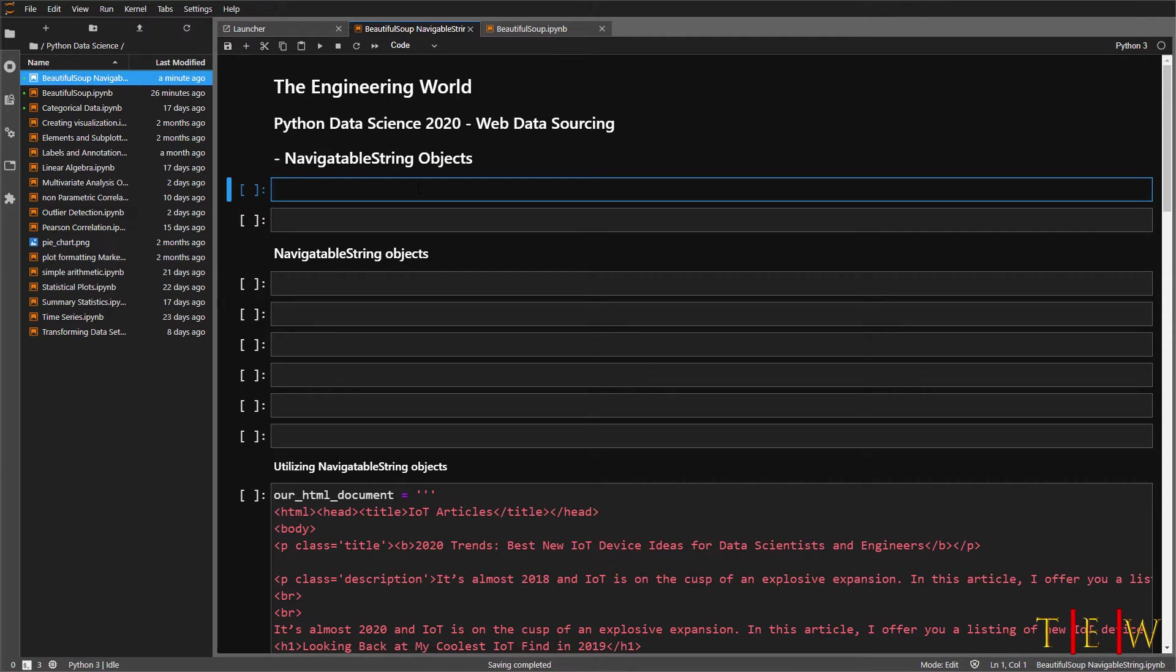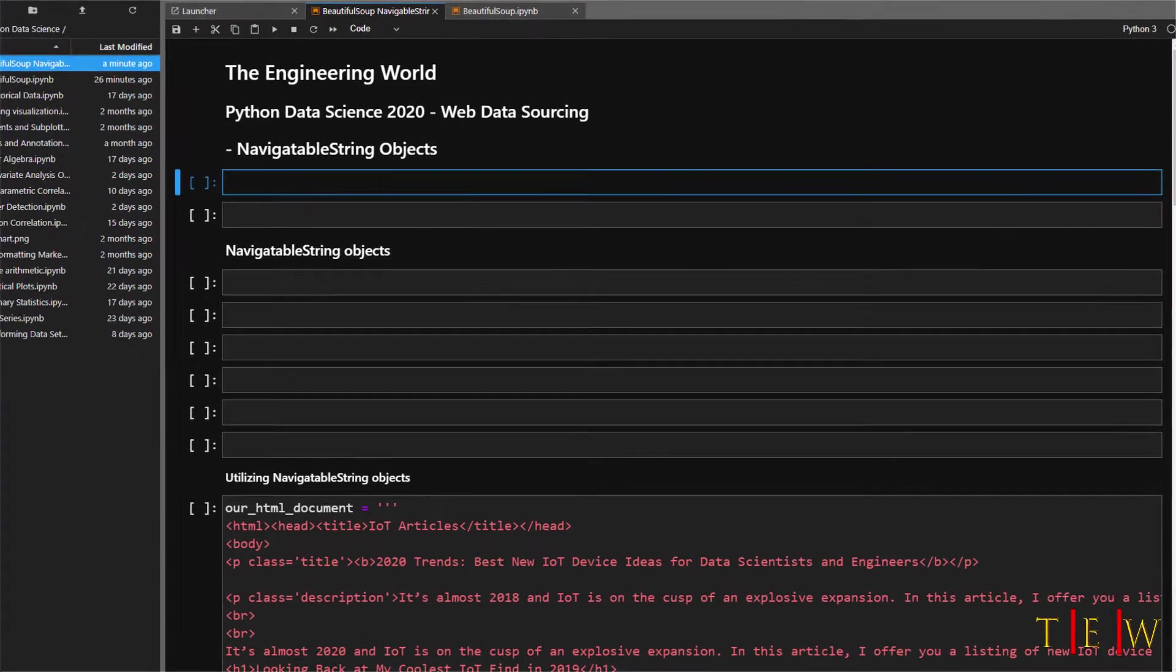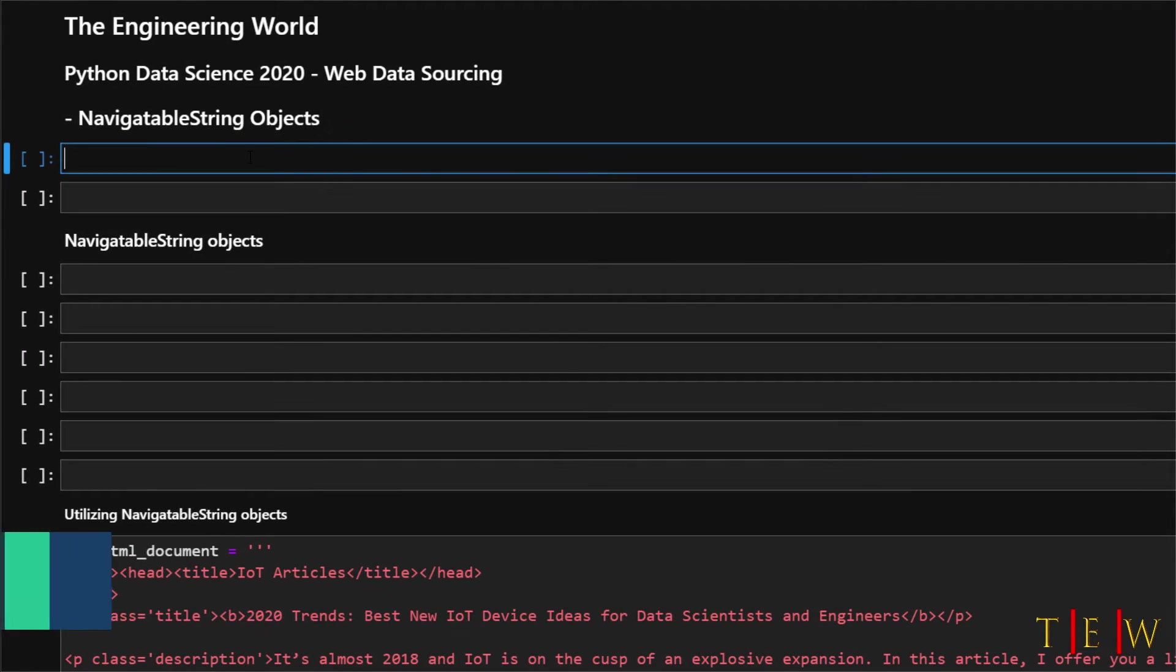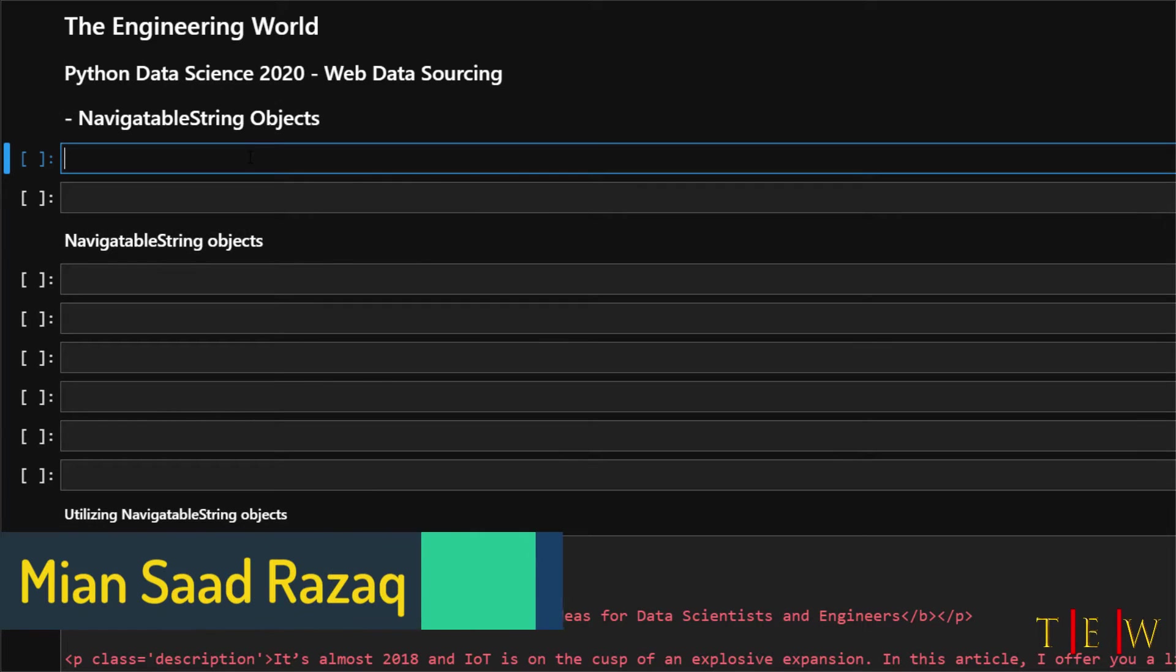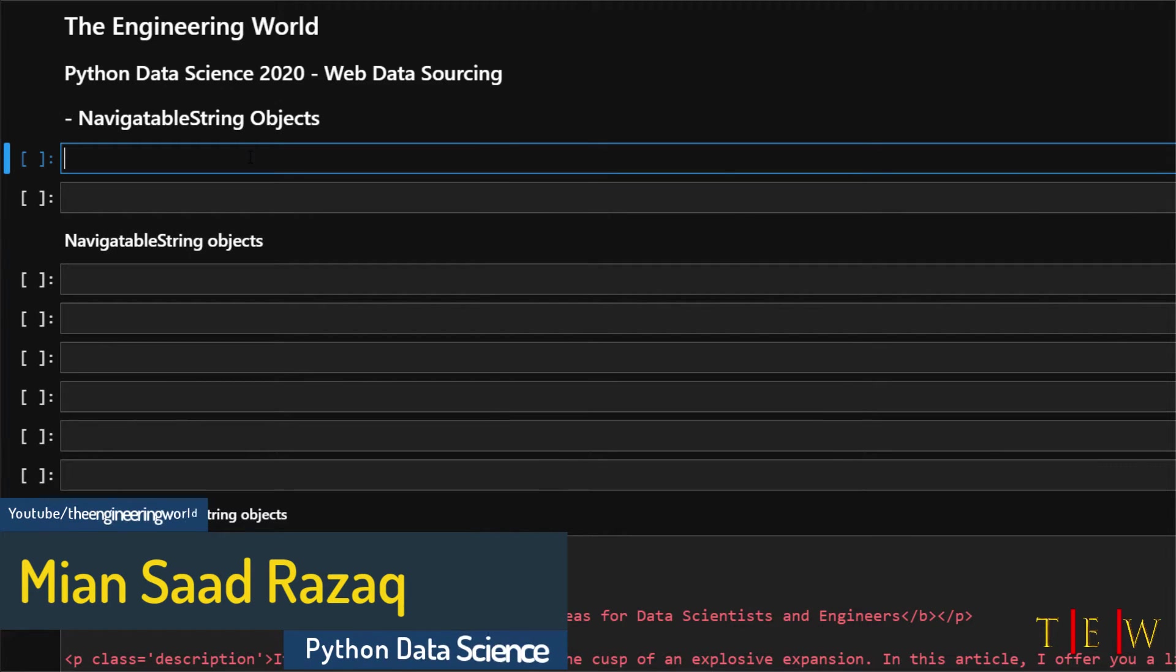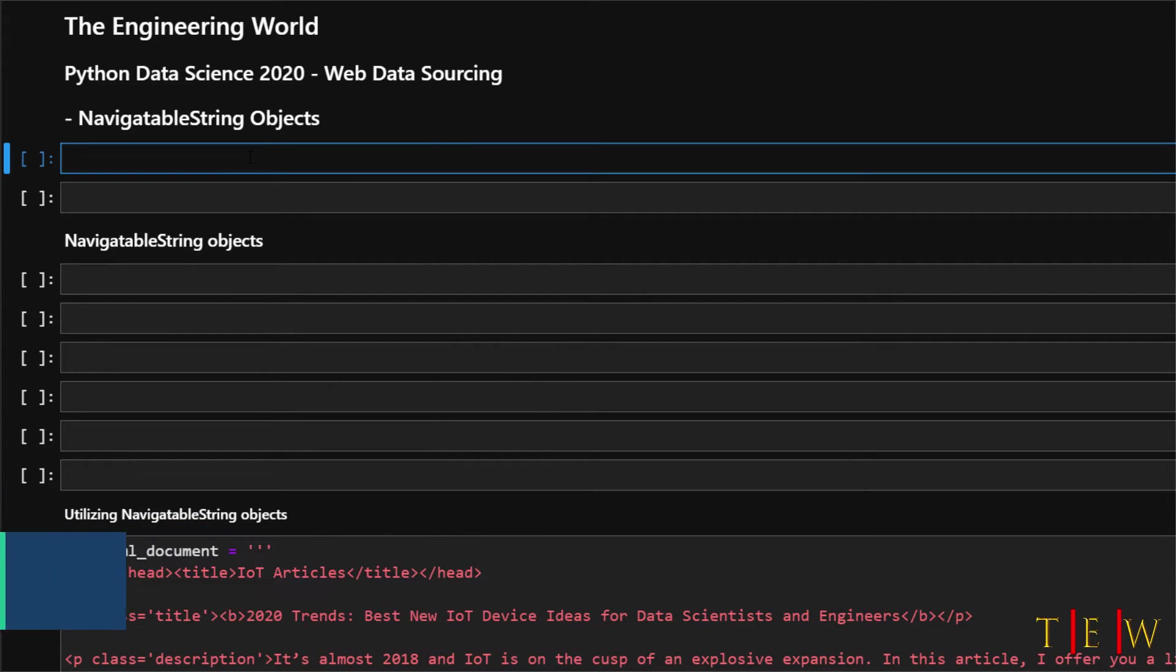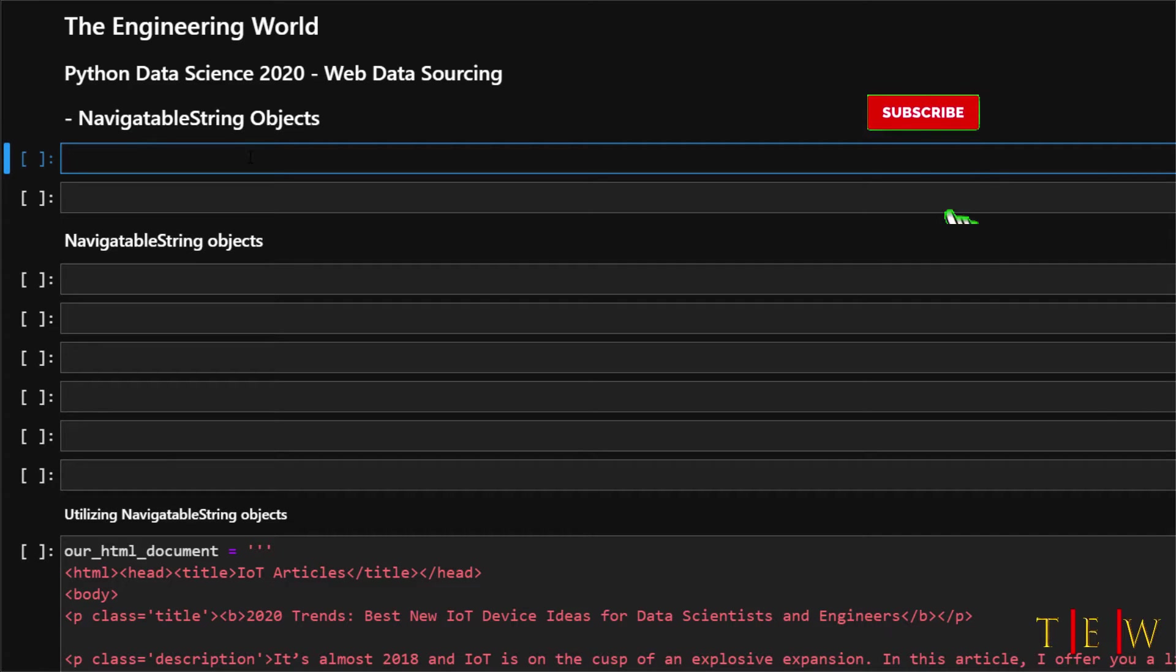Welcome to another Data Science with Python tutorial. In this particular tutorial, we will carry forward our previous tutorial that was on web scraping using Beautiful Soup object and tag object.